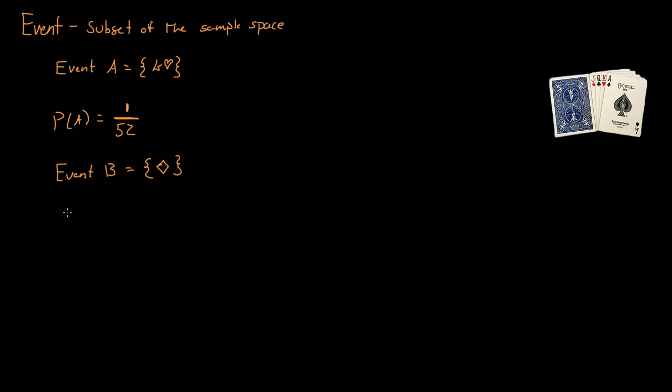So event B could be, I guess another way of writing that would be the ace of diamonds, the two of diamonds, three of diamonds, and so on to the queen of diamonds and the king of diamonds. So that is event B.